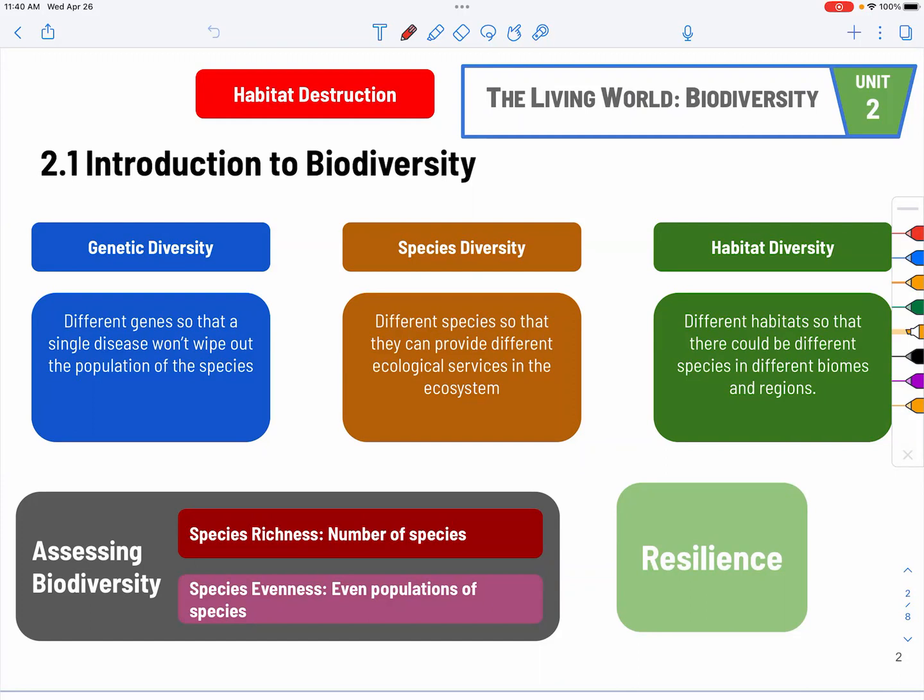One thing that's currently hurting our species diversity, as you can see at the top in red, is habitat destruction, also including habitat fragmentation.